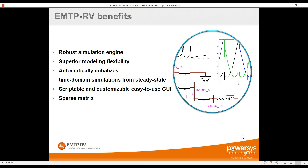A key benefit of EMTP as a transient software is how it handles nonlinearity. A network is full of nonlinear elements: transformer saturation, surge arrestors, diodes, IGBTs. The problem with nonlinear components is that we cannot know their impedance or admittance without already knowing the current and voltage. In EMTP, we solve this by performing iterations within each time step — one of the only transient software products doing this — ensuring 100% confidence in the result at each time step. This makes a big difference for power electronics and surge arrestors.